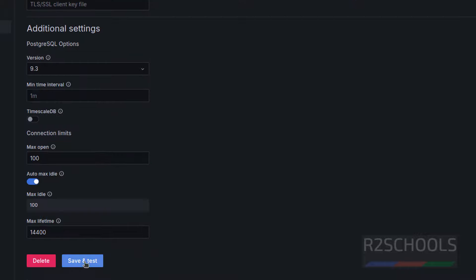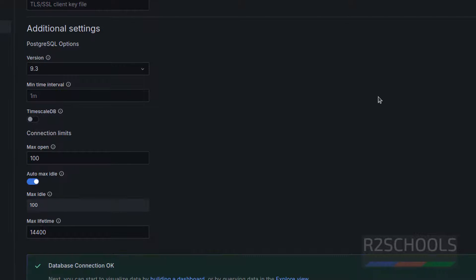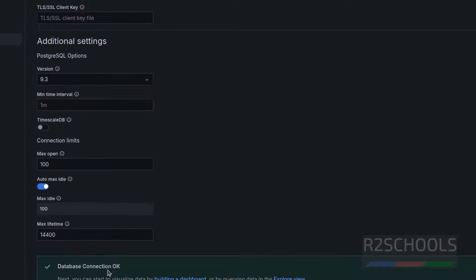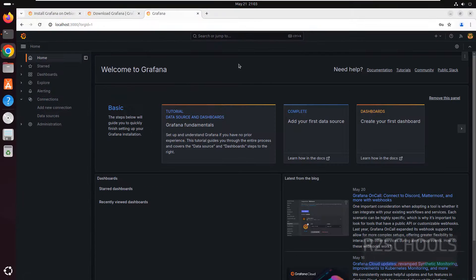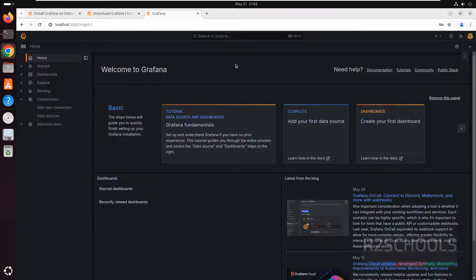Then provide the password of the user. Then click on save and test. See, database connection okay. We have seen how to connect to PostgreSQL.